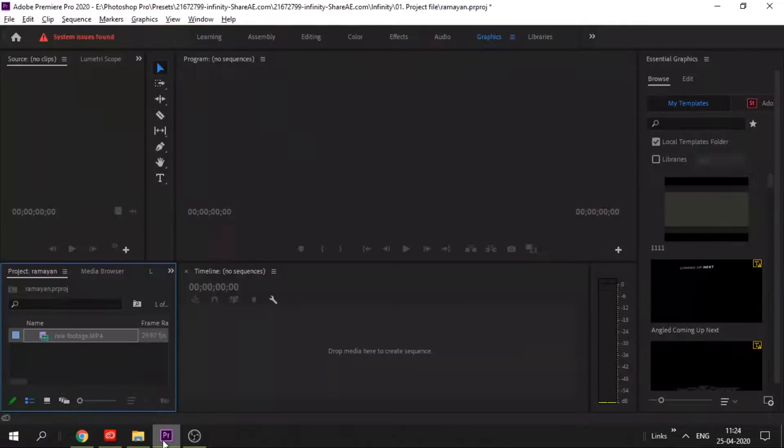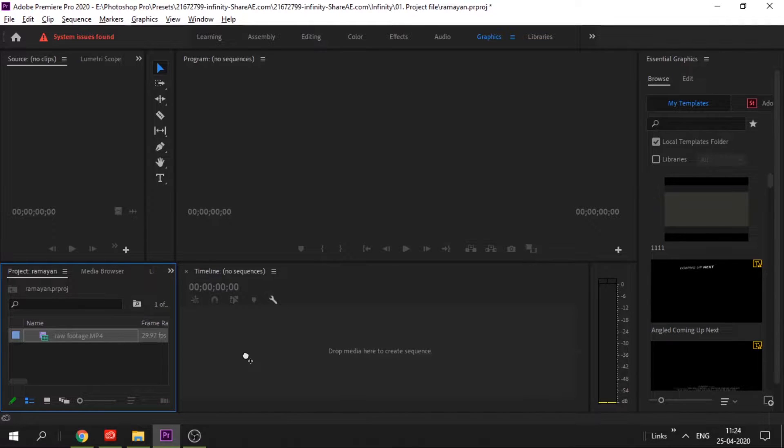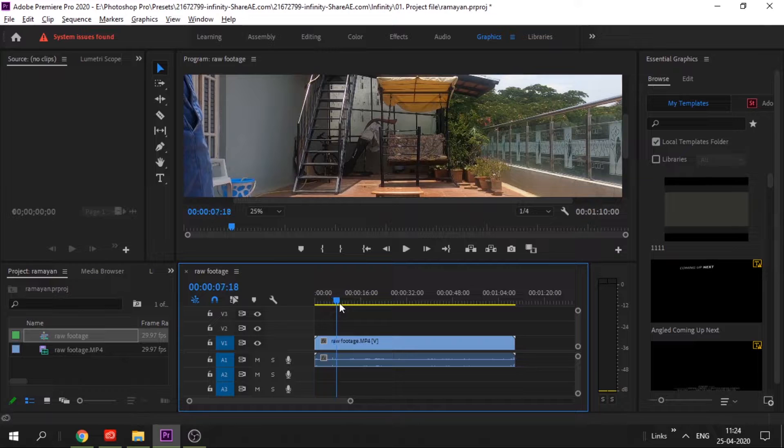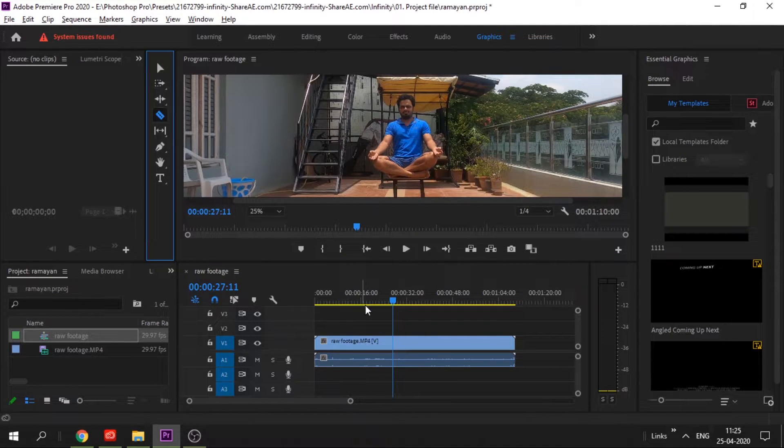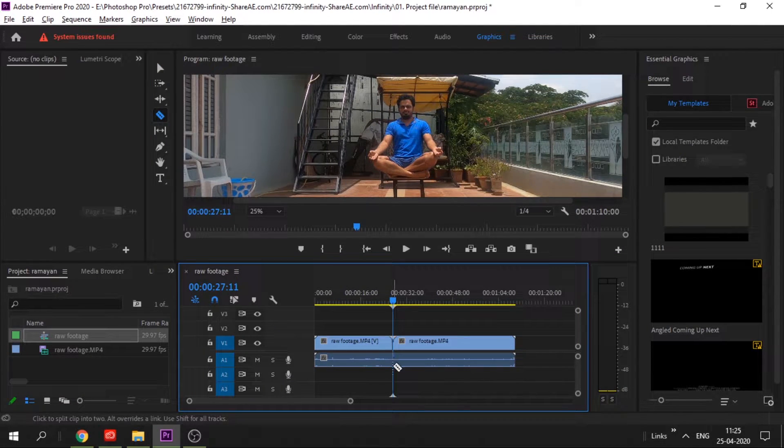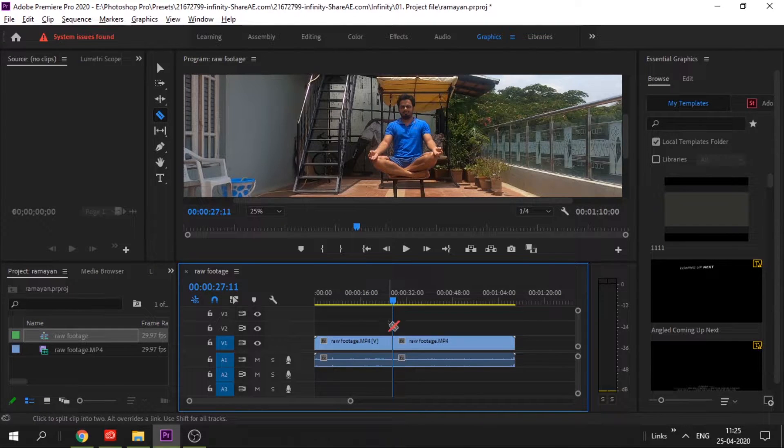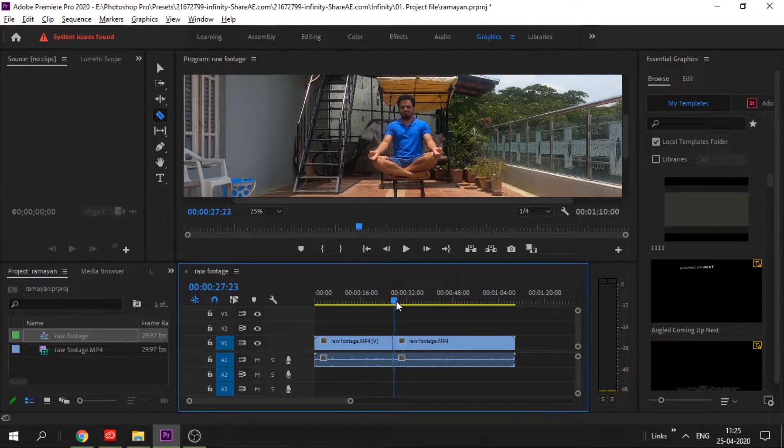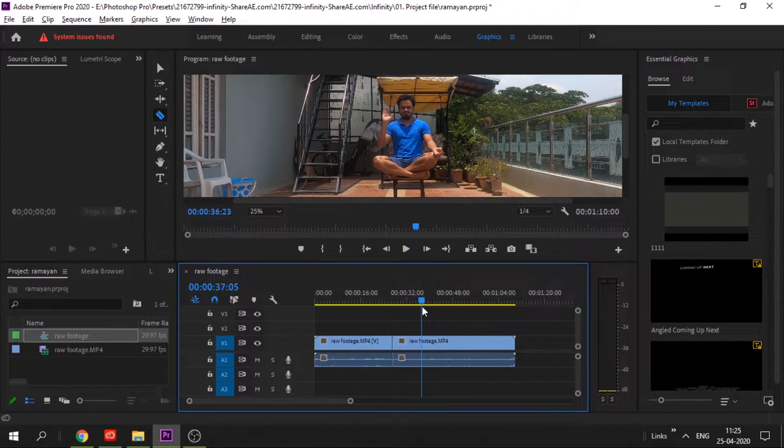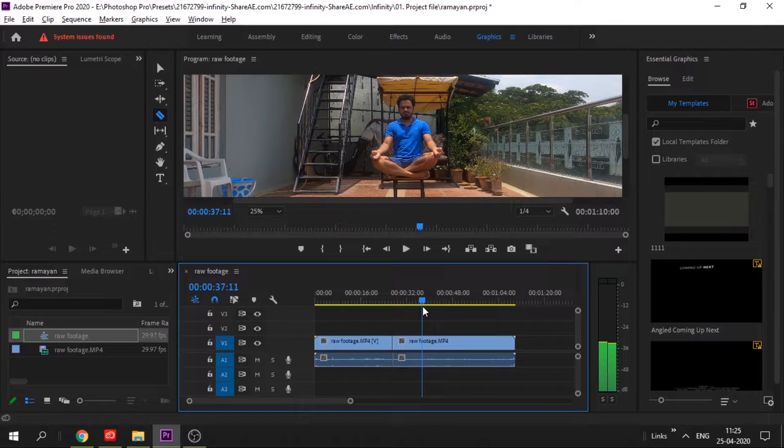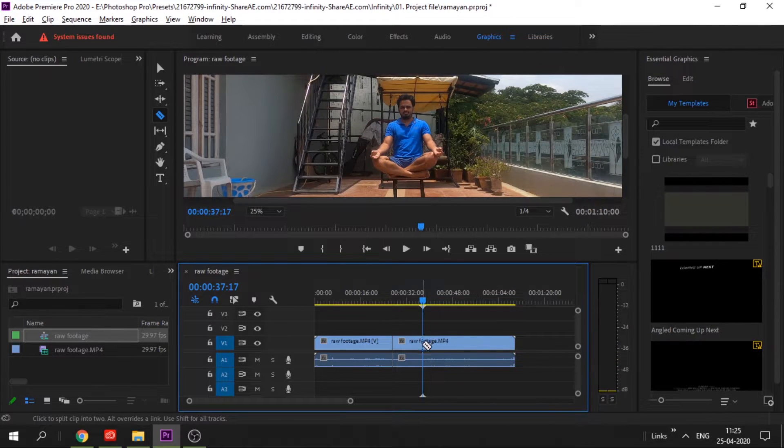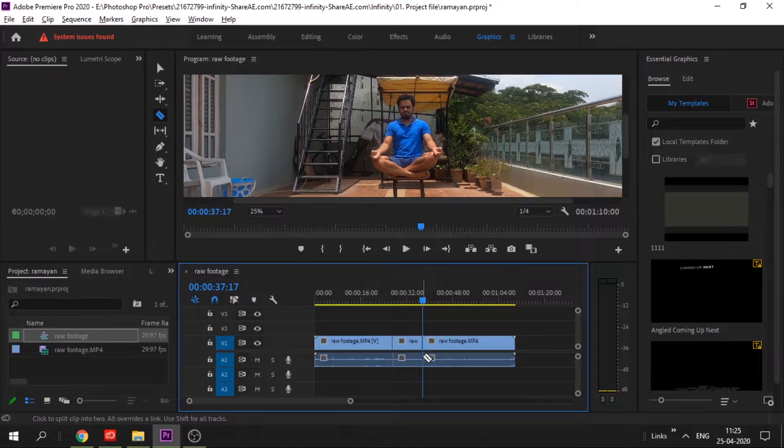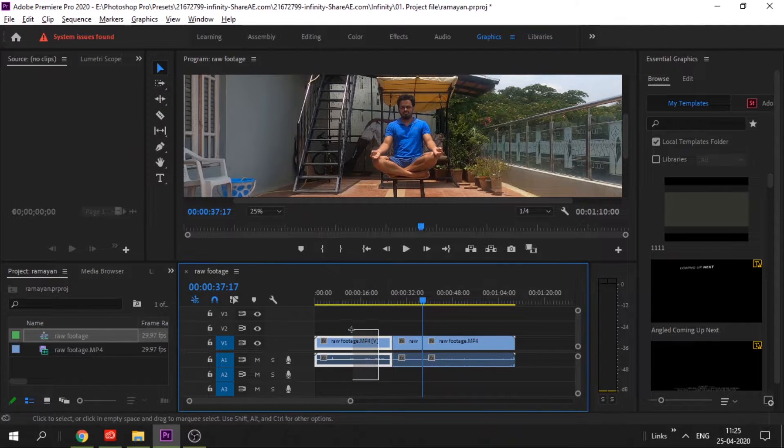After that, get the raw footage into your timeline and cut it into two parts. One where the trick is. Take the razor tool and cut where the trick begins till the trick ends. Switch back to this tool and remove unnecessary footage.